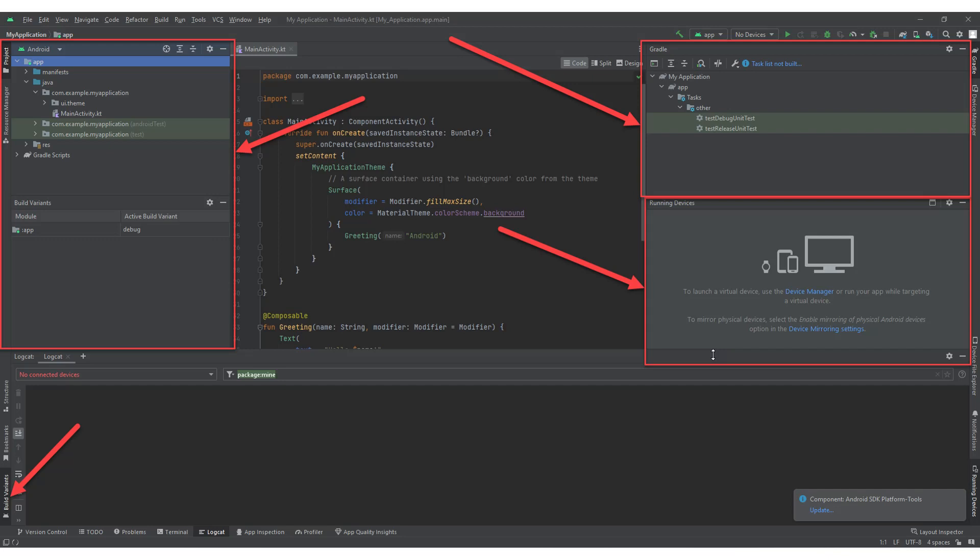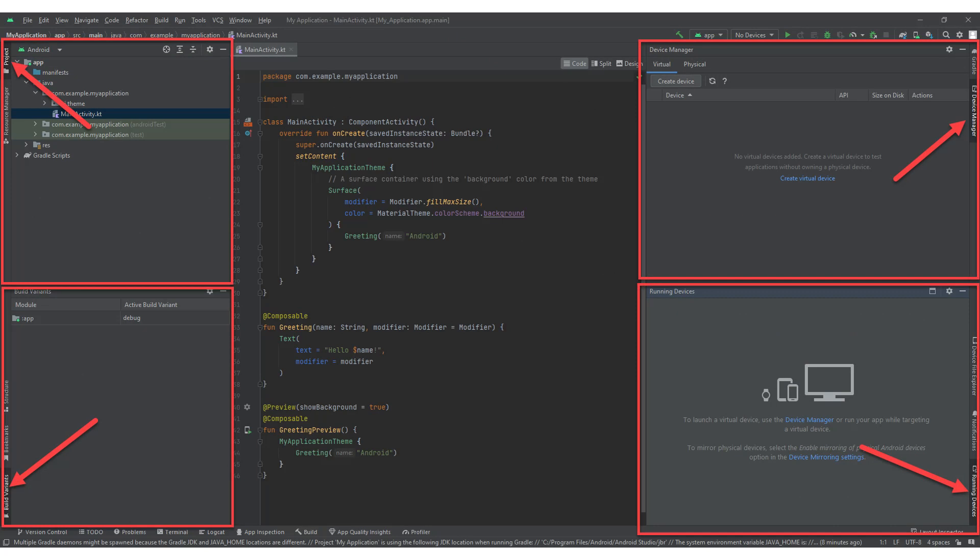The next main navigation component of Android Studio is the tool windows. Tool windows are panels or windows that provide specialized functionality and tools for different aspects of Android app development. They are typically located on the edges or corners of the application screen. Some common tool windows include the project window, build variants, Gradle console, device manager, and more. These windows can be docked on the left, right, bottom, or floated as per your preference. You can open tool windows by clicking on them on the edges of the screen or via the menu.